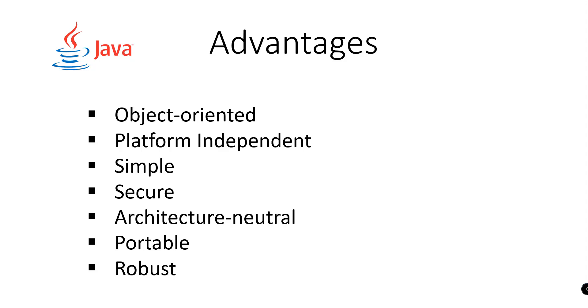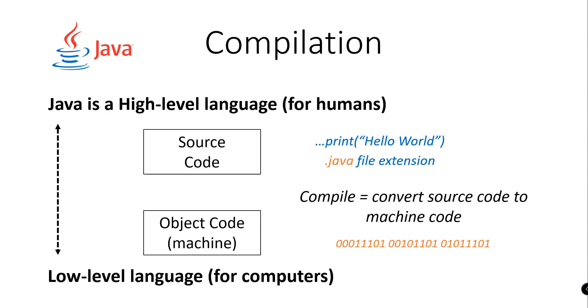Let's go on with the compilation of our Java source code. Java is considered a high-level language and it is designed for humans to understand. We have different commands or different keywords in Java such as print, public, class, and more.